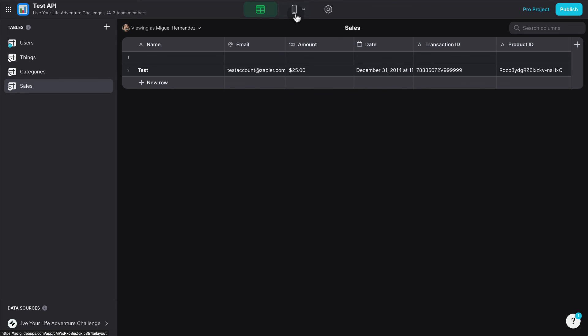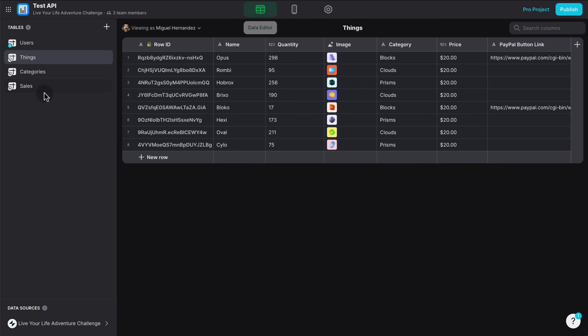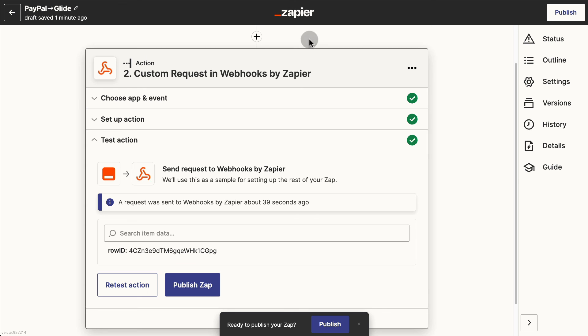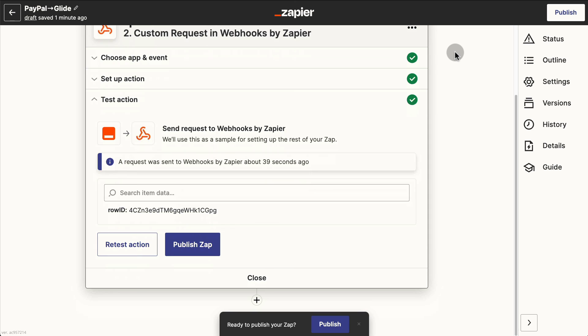And we're done. Every time somebody purchases a product using the custom PayPal button we created, our sales table will be updated and we can keep track of our sales. We can use this to grant app access to people who are buying, for example — and it all happens behind the scenes thanks to the automation we created with Zapier. I hope you enjoyed this tutorial. Please subscribe if you want to see more tutorials on how to use Glide to develop apps without coding. Thanks for watching!